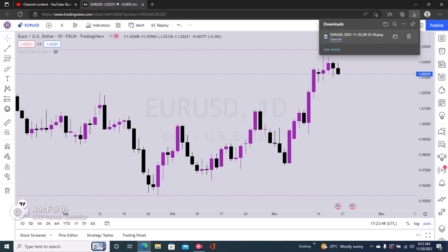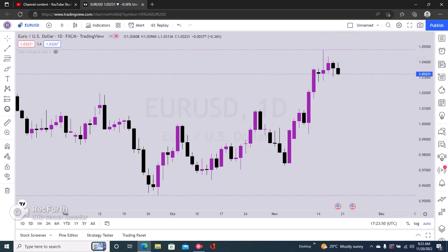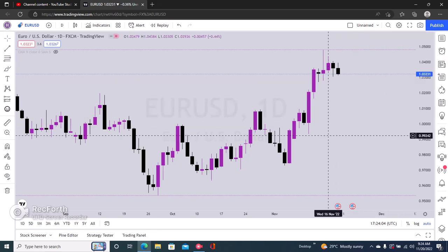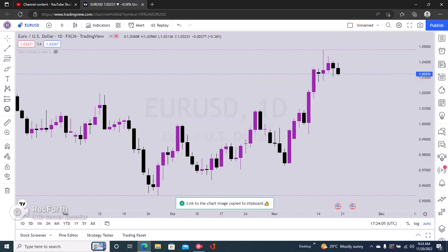Right here you can see the downloads — I've downloaded the chart. Or you can copy the link to the chart, or open the chart in a new tab and then edit the chart further. If you click right here it says 'copy the link to the chart image', just copy that.